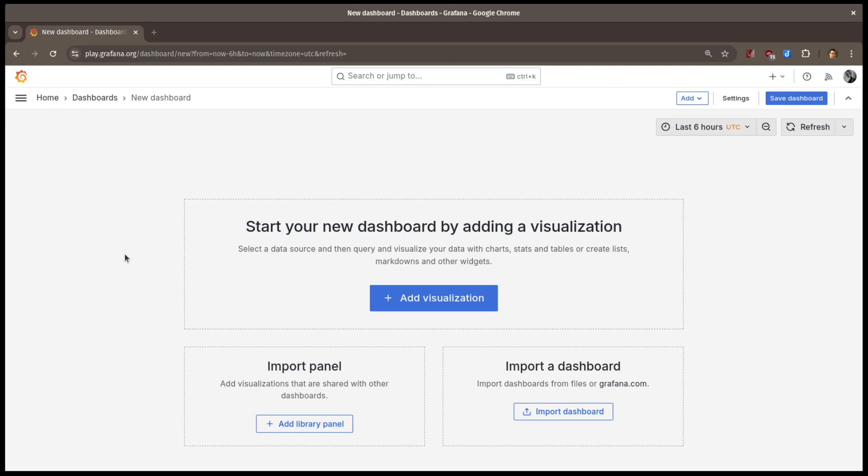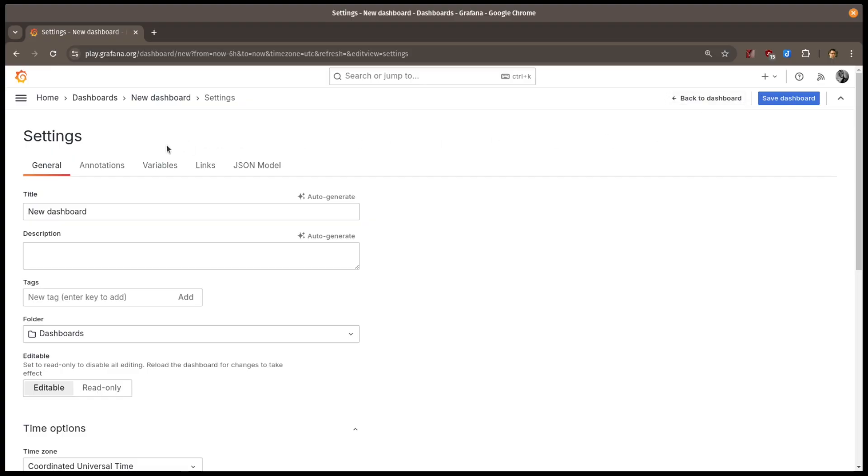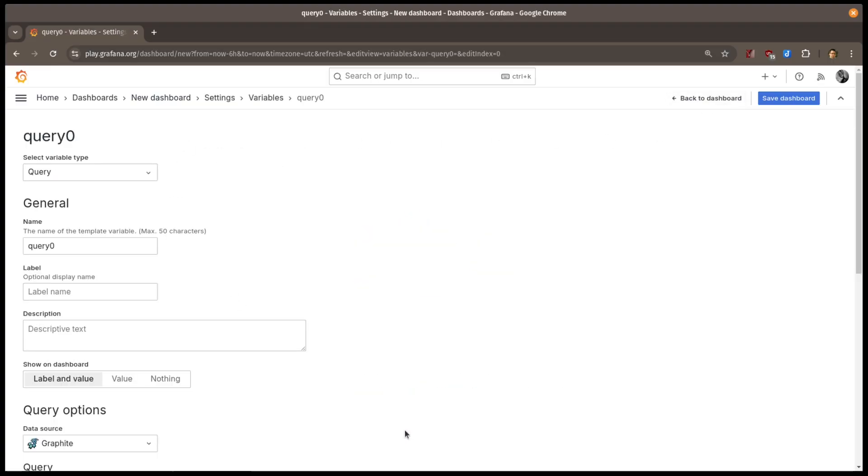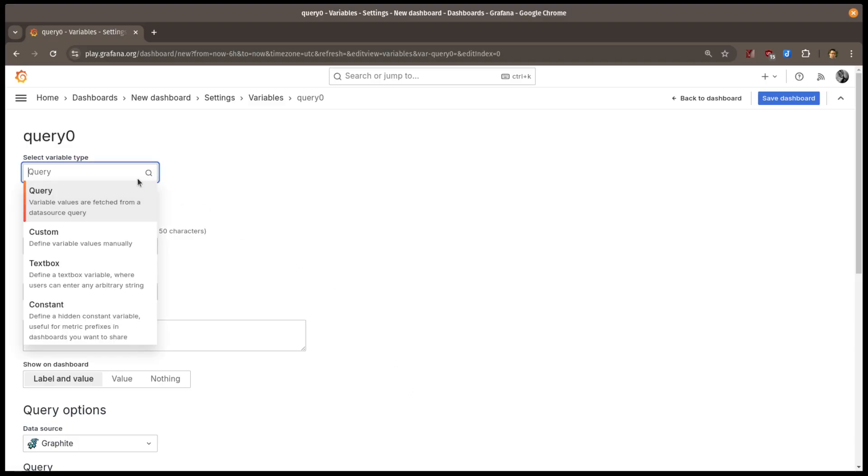I'll start with a blank dashboard. I'll open the dashboard settings, select the Variables tab, and add a new variable. In this case, I want to create my own variable values, so I'll select the custom variable type.